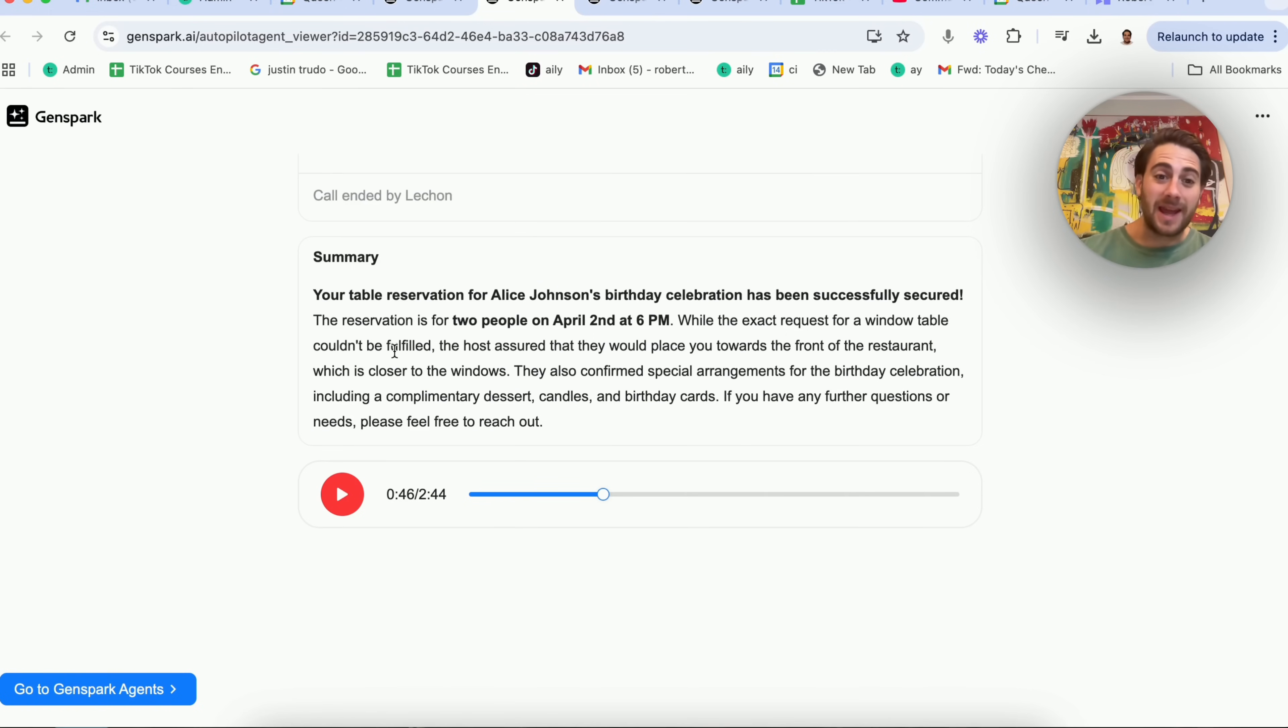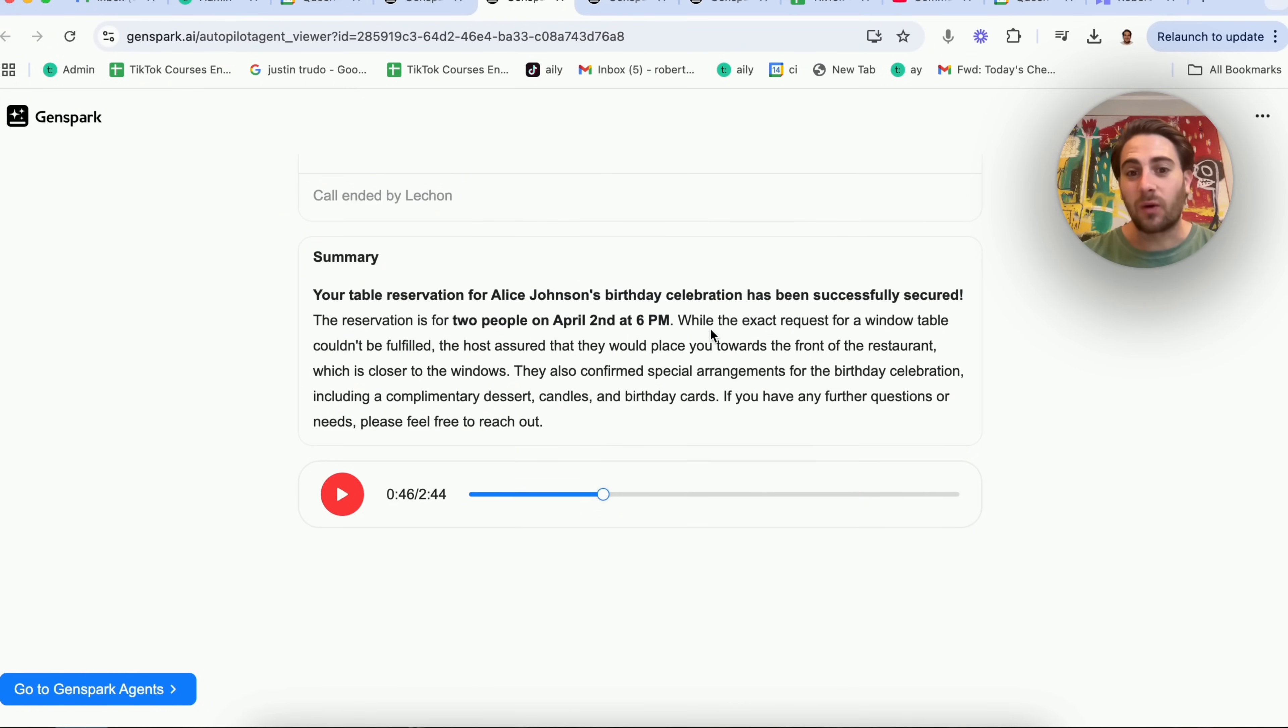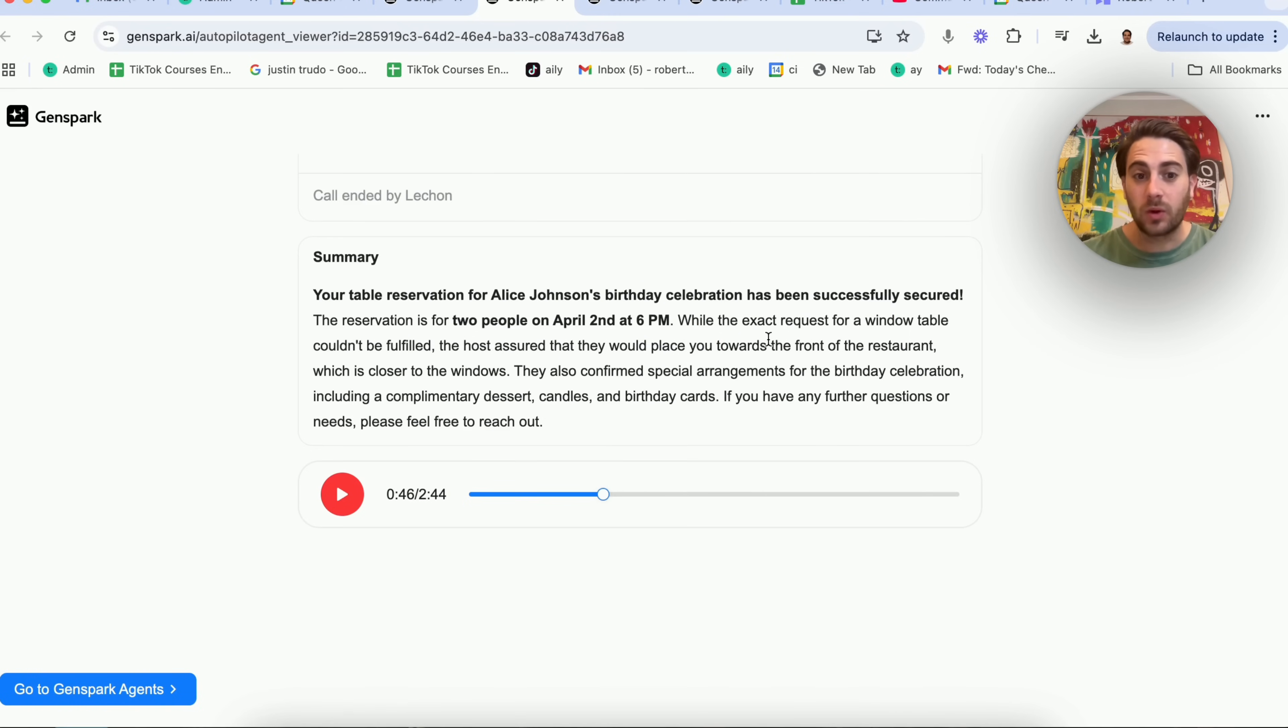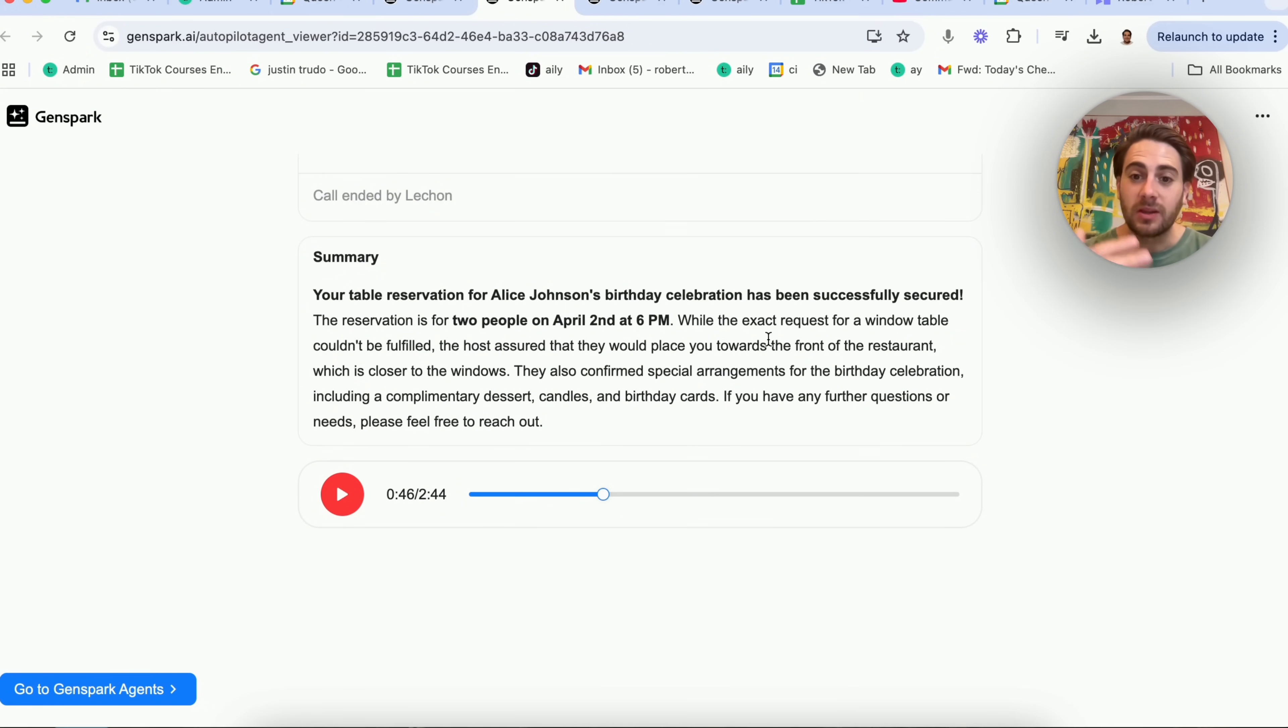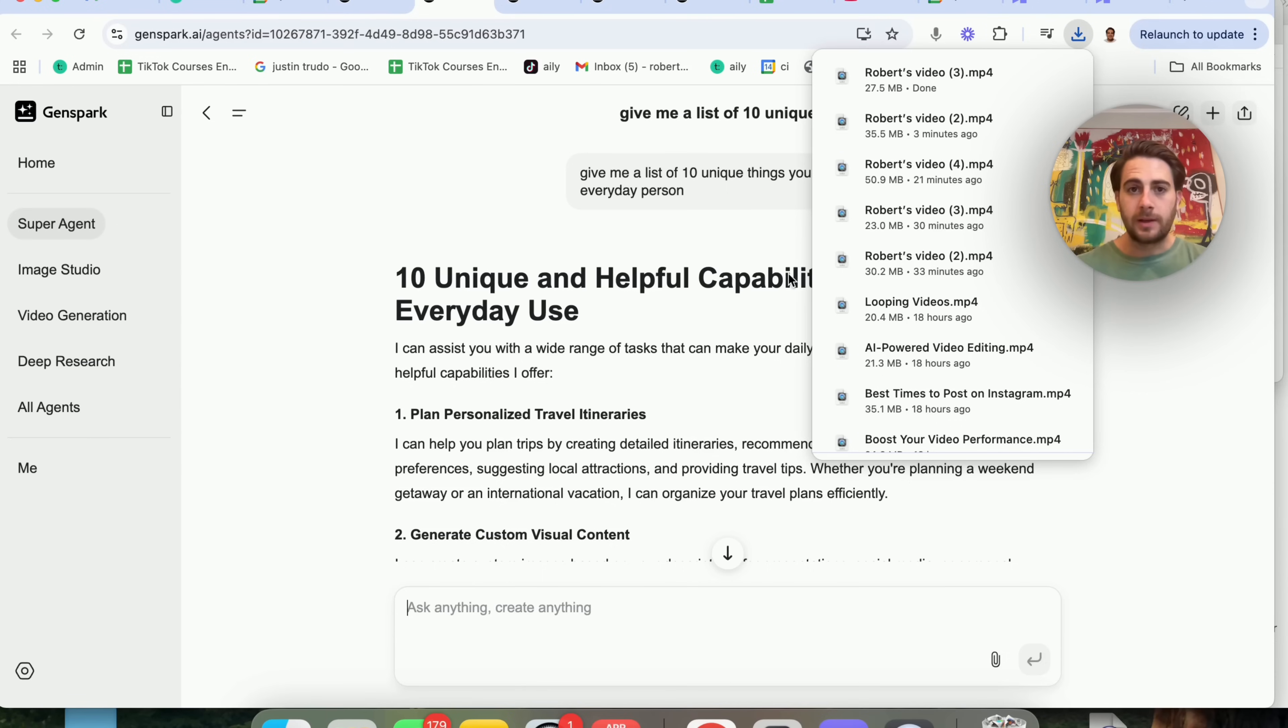That's crazy. It actually goes through and gets the table reservation. It confirms the date, it confirms the time, and it also confirmed right here the exact request for a window table couldn't be fulfilled, but the host is going to try to put them towards the front of the restaurant, which is closer to the windows. This is crazy.